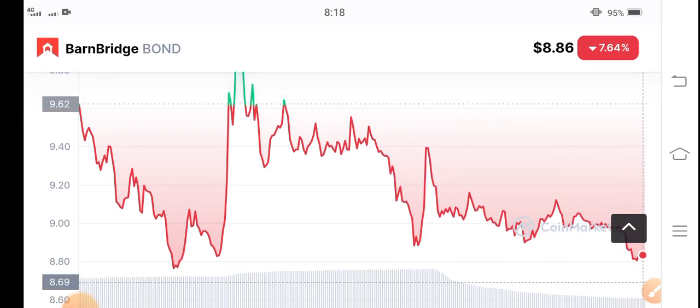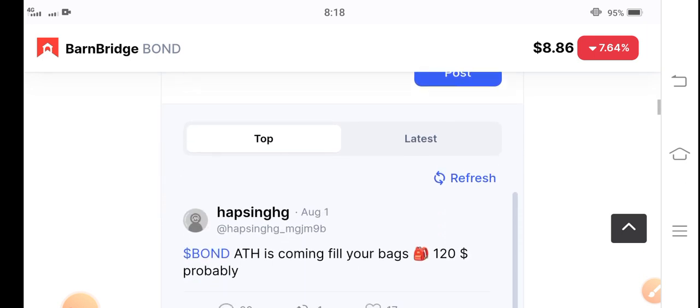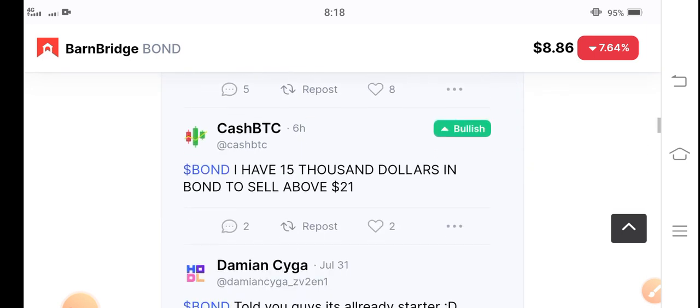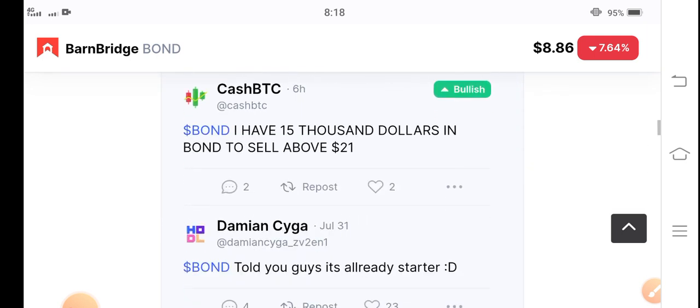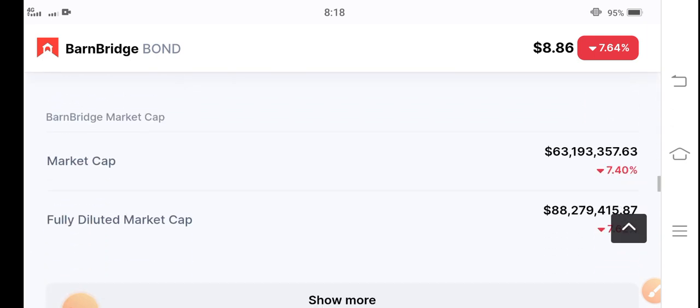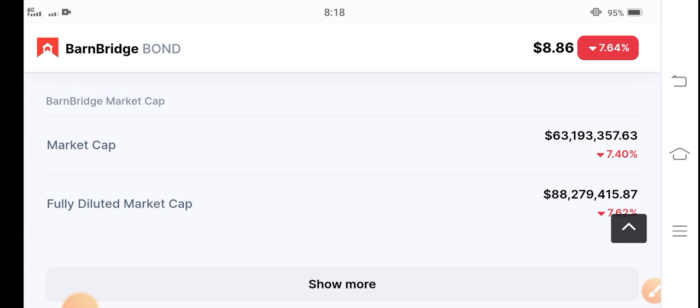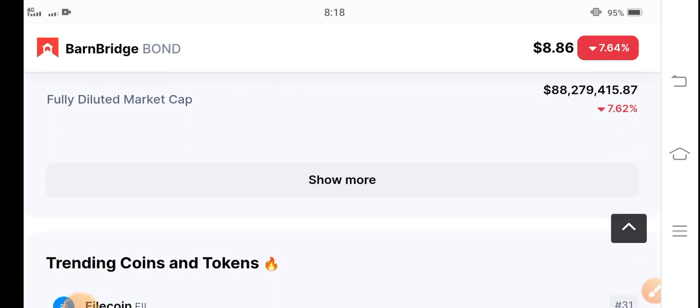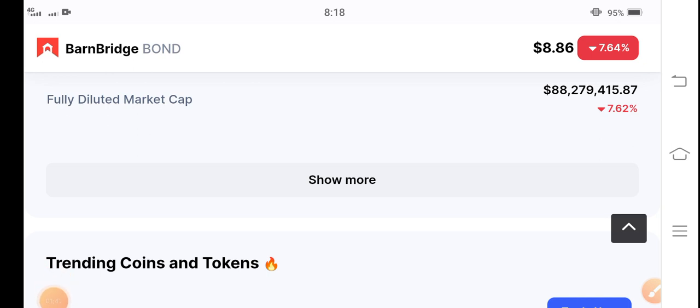That's why I recommend for my audience that if you want to buy bond coin, now is the best opportunity for buying. By the way, I am not a financial advisor. If you want to buy, sell, or hold any coin in crypto, please do your own research.